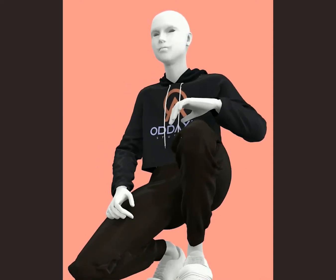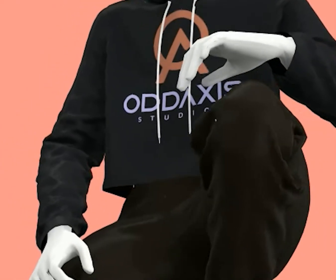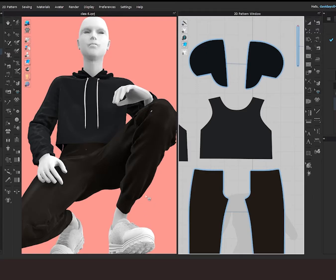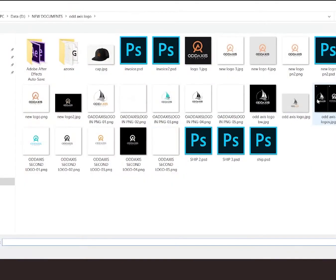Hi guys, I'm going to be showing you how you can add your brand logo to your clothes in Cloth3D. To bring in your brand logo into Cloth3D, you click on the 2D pattern graphic tool, then select your brand logo from the folder you saved it in.